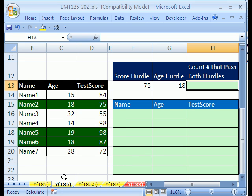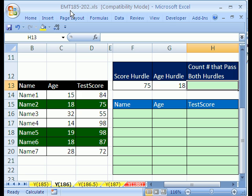Welcome to Excel Magic Trick number 186. If you want to download this workbook and follow along, click on my YouTube channel, then click on my college website link, and you can download the workbook Excel Magic Trick 185-202.